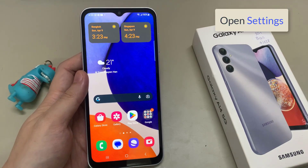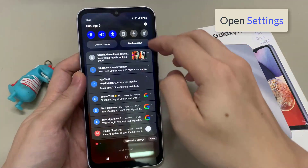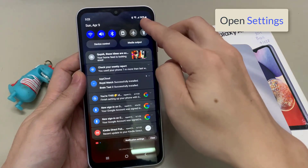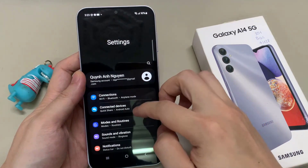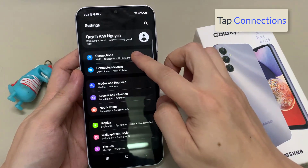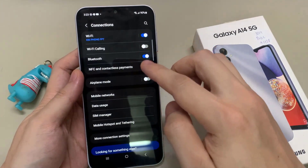From the home screen, swipe down at the top and tap on the settings icon. In the settings page, go down and tap on connections.